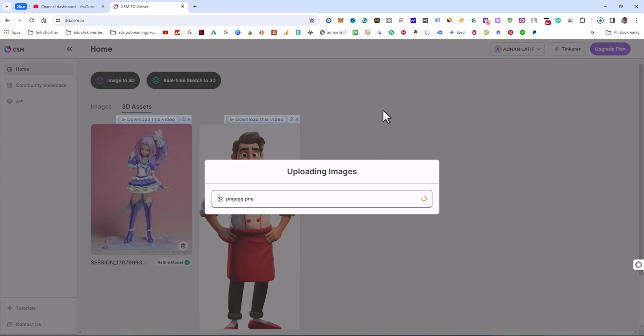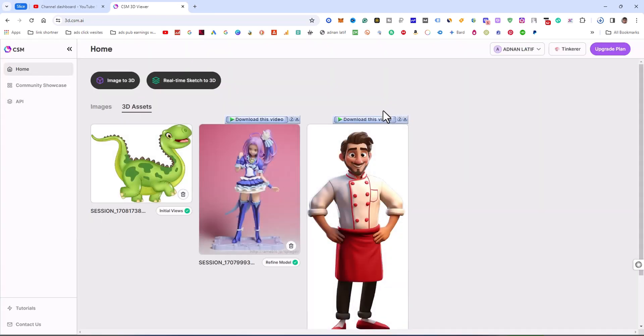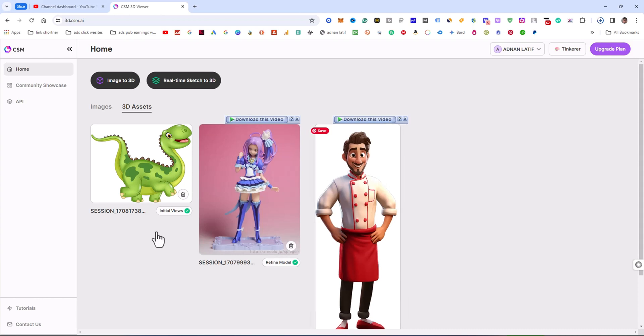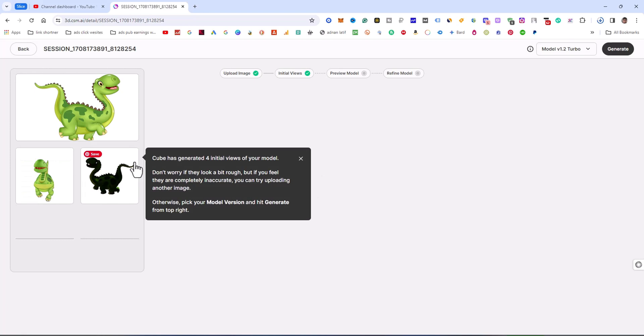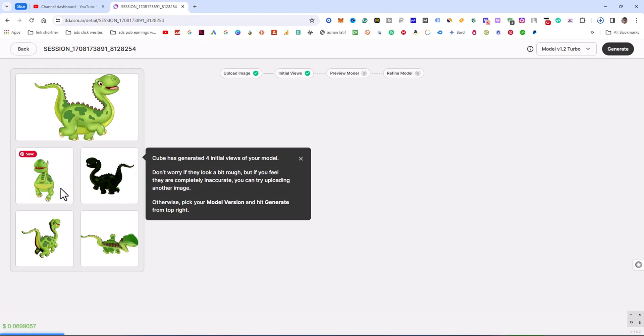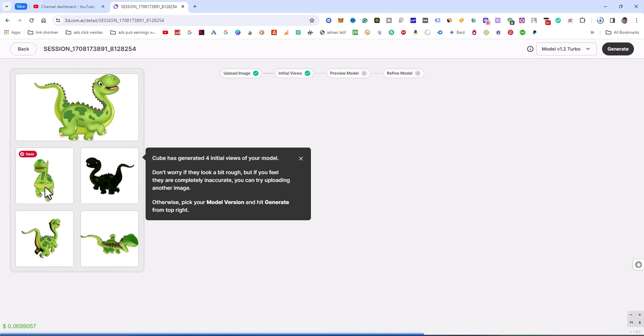I'm going to click on this model line to make a 3D model. You can see these are the four views of this character, automatically generated. This is the four views that automatically generated from this model. Let's create it. Go to generate.